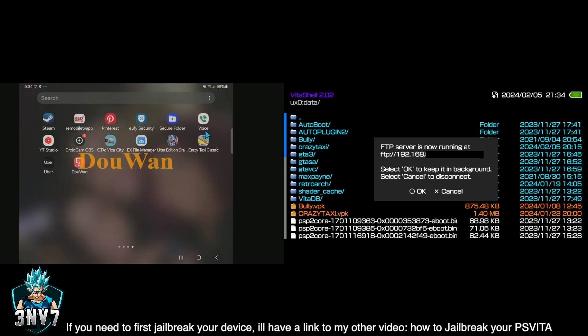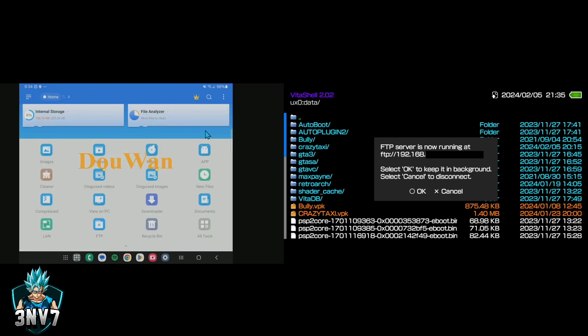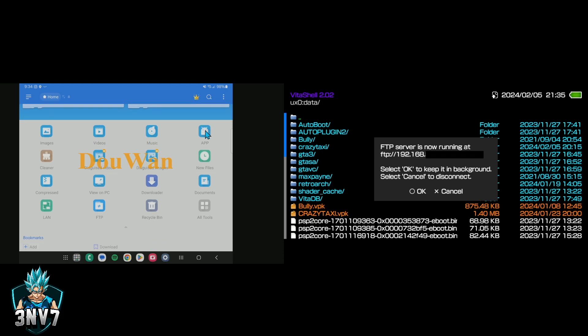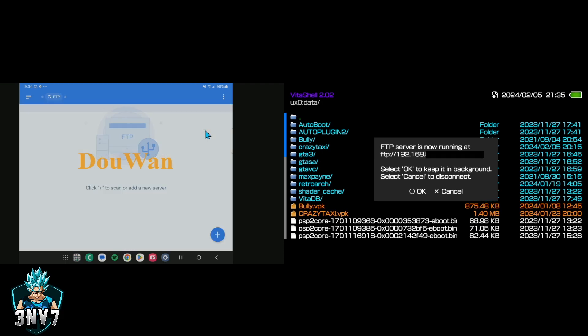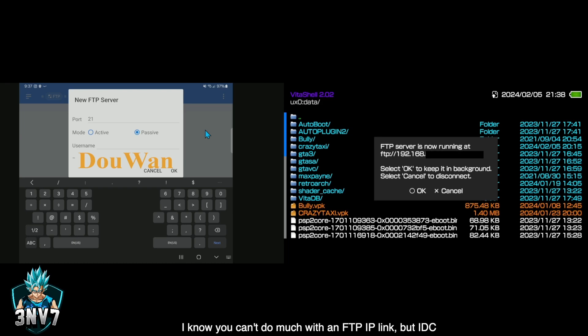The app that I'm using to make this happen is called EX File Manager. Once you open up EX File Manager, it'll look something like this. What you want to do is click on FTP. Once you click on FTP, you want to click Plus, New, then click FTP. Now you're going to copy what you see on your Vita onto the new FTP server. Once you type in the IP address, scroll down. Make sure you leave Passive and where it says Anonymous — once you check Anonymous, click OK.